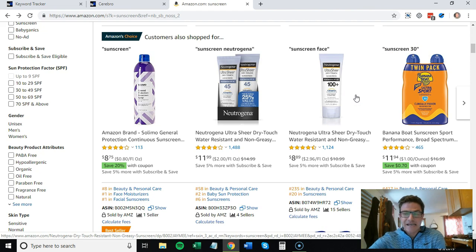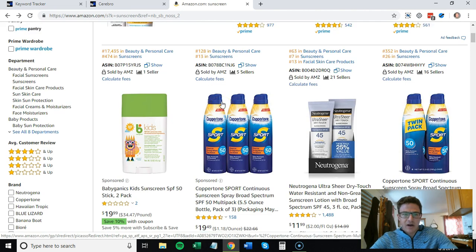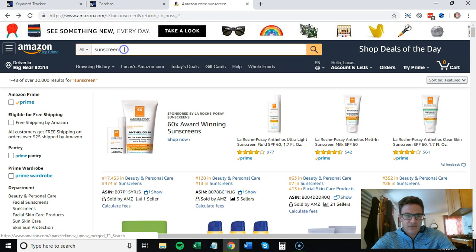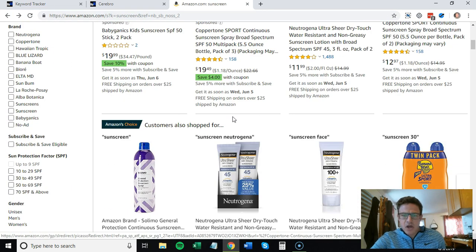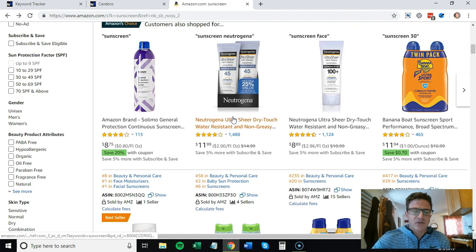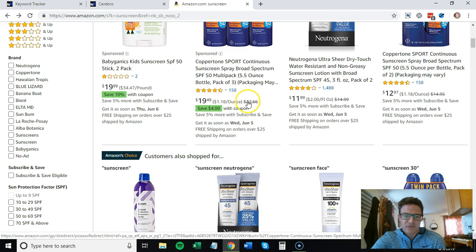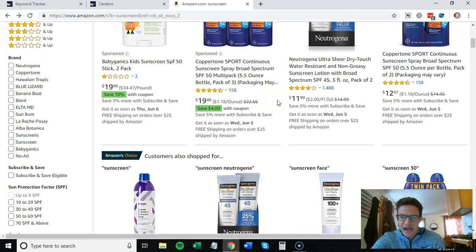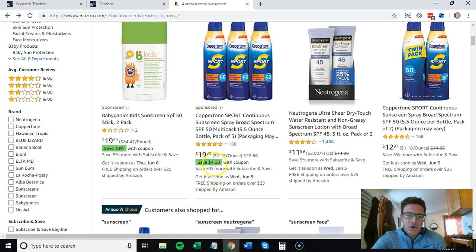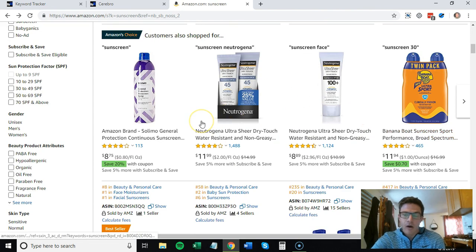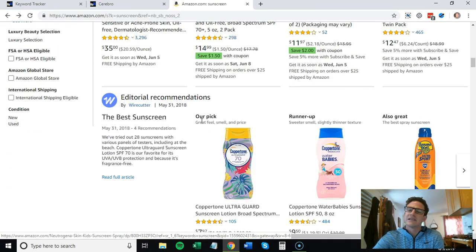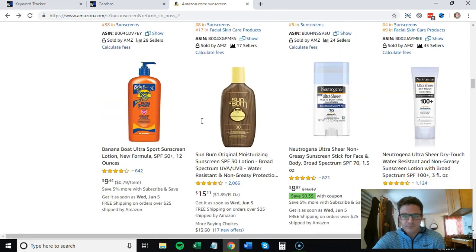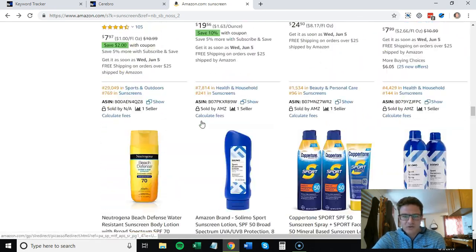Sunscreen face, sunscreen, Neutrogena sunscreen SPF 30 - looks like a new thing they're testing, kind of like an autocomplete. If you're a seller, always see what your high-volume keywords look like on the front end. See what your competition is, what coupons people are running, what Amazon's doing.